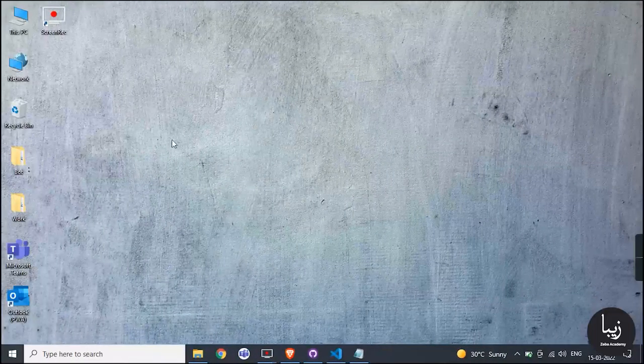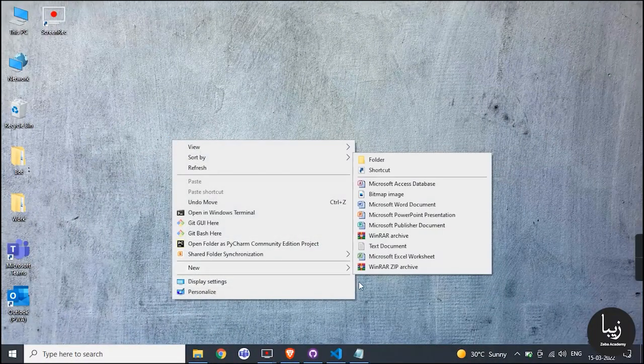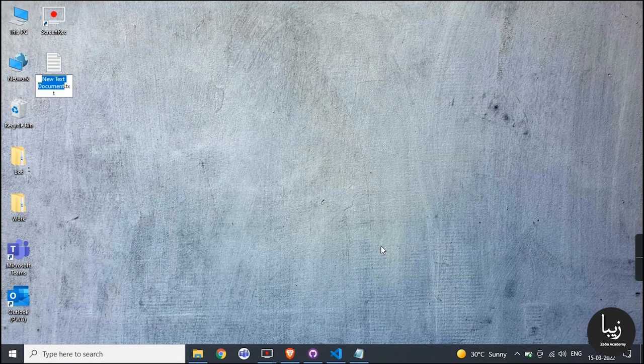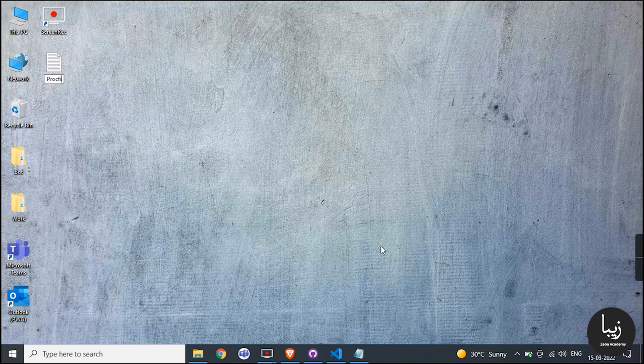Before start working in Heroku, you need to add one more file in your clone folder. The file name is Procfile, there is no extension with it.